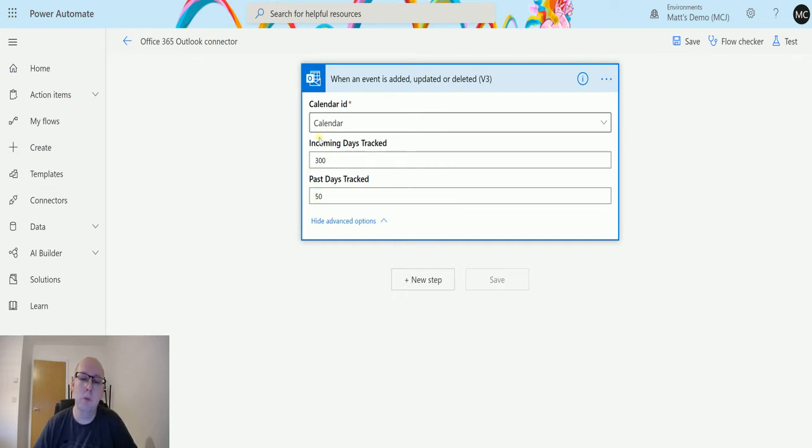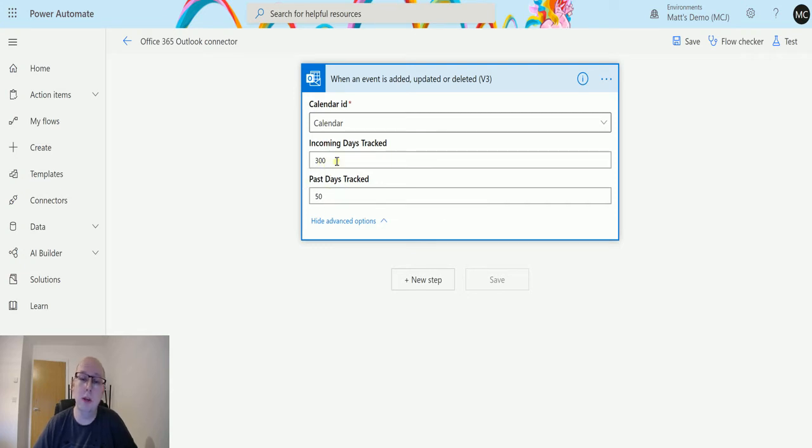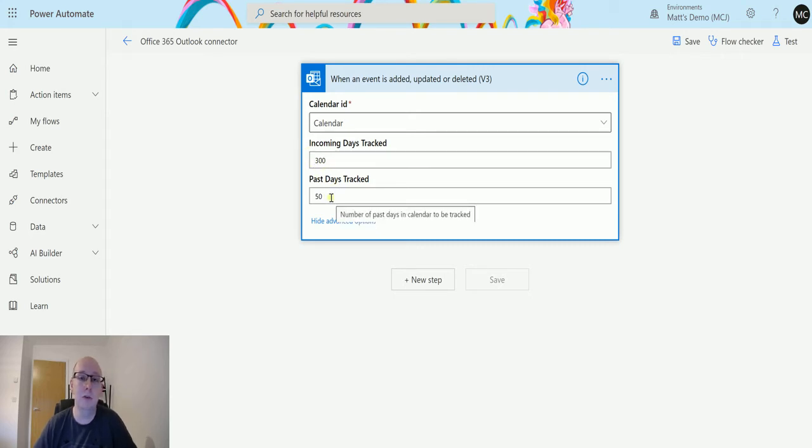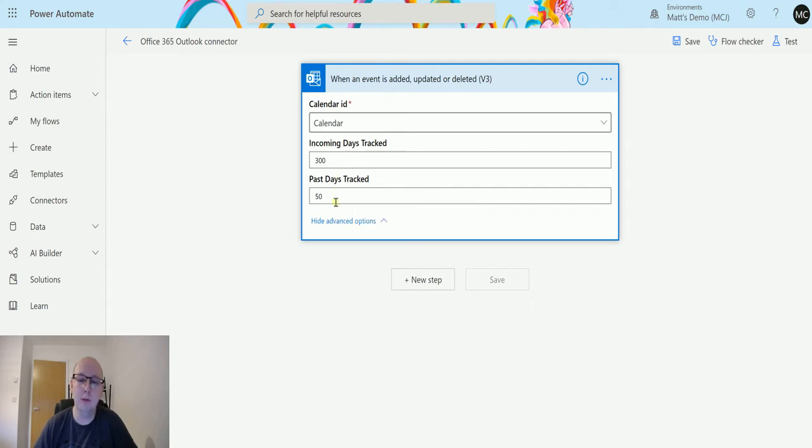Once those conditions are true, we're going to trigger this flow. At the moment, it's actually tracking anything in the next 300 days and anything in the past 50 days. I'm leaving these as default, but it may be worth considering ways to use this.